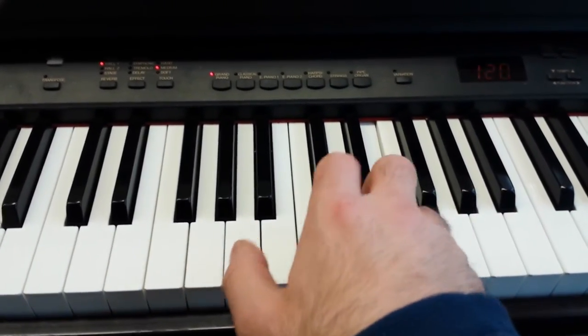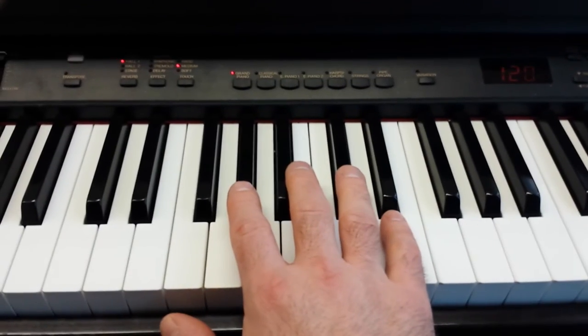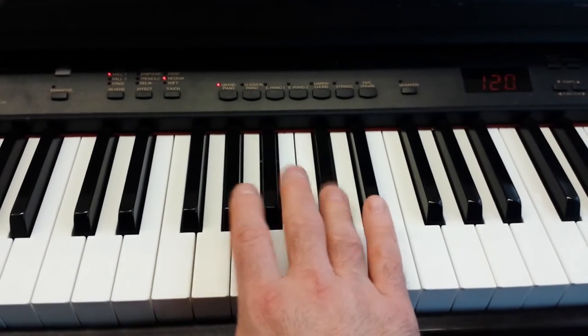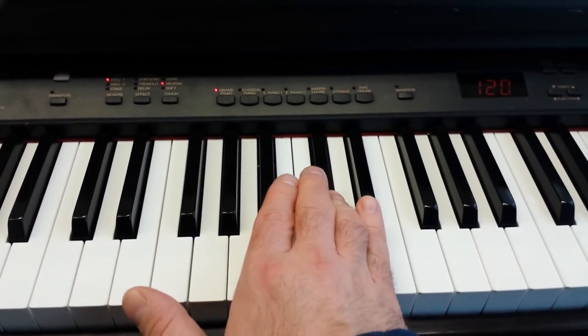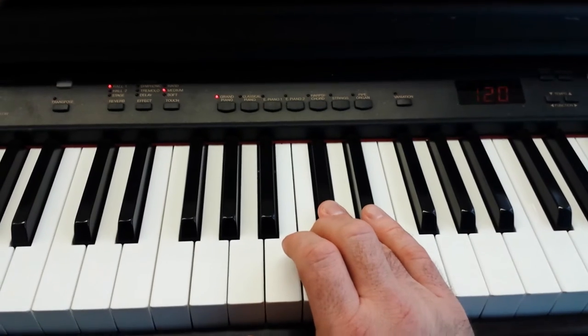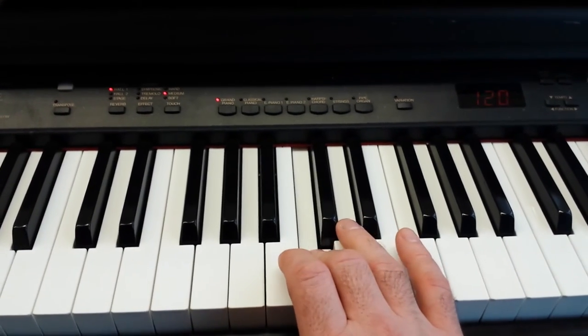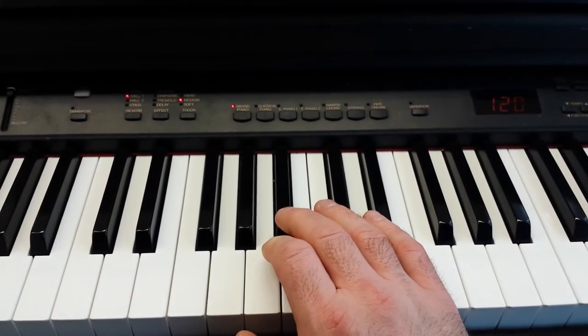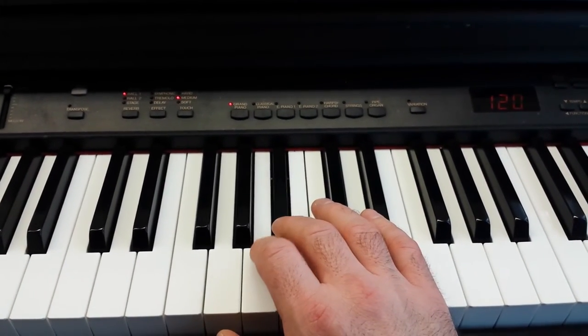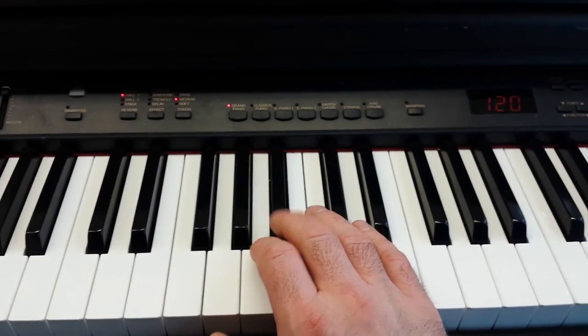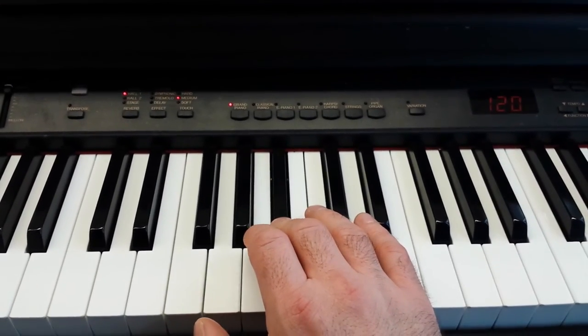So, then G sharp, C sharp, then we go chromatically down again, C, B, B flat, A, B flat.